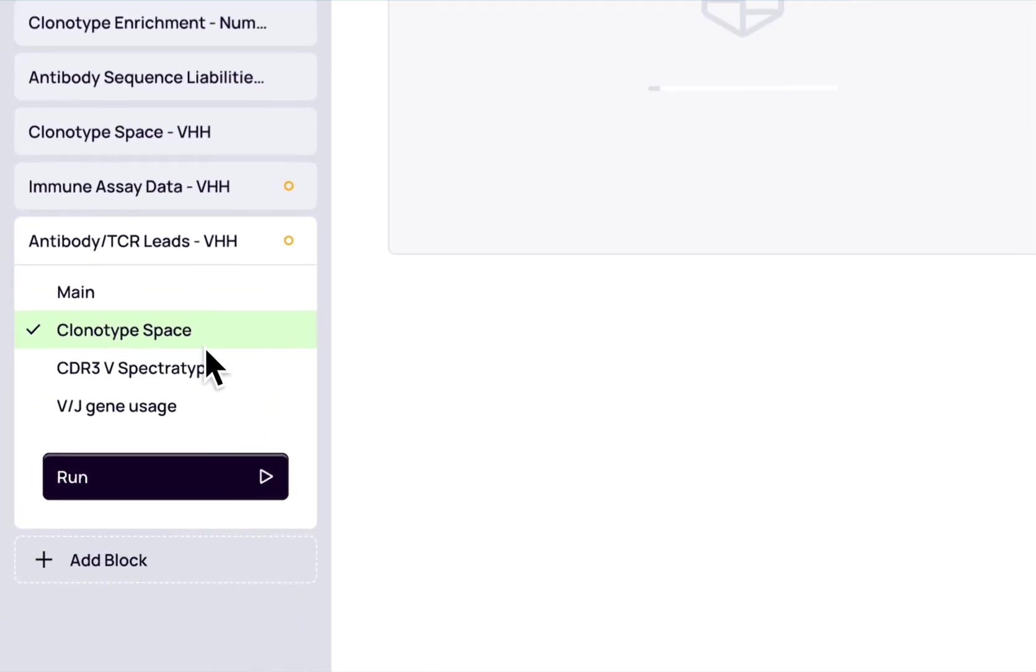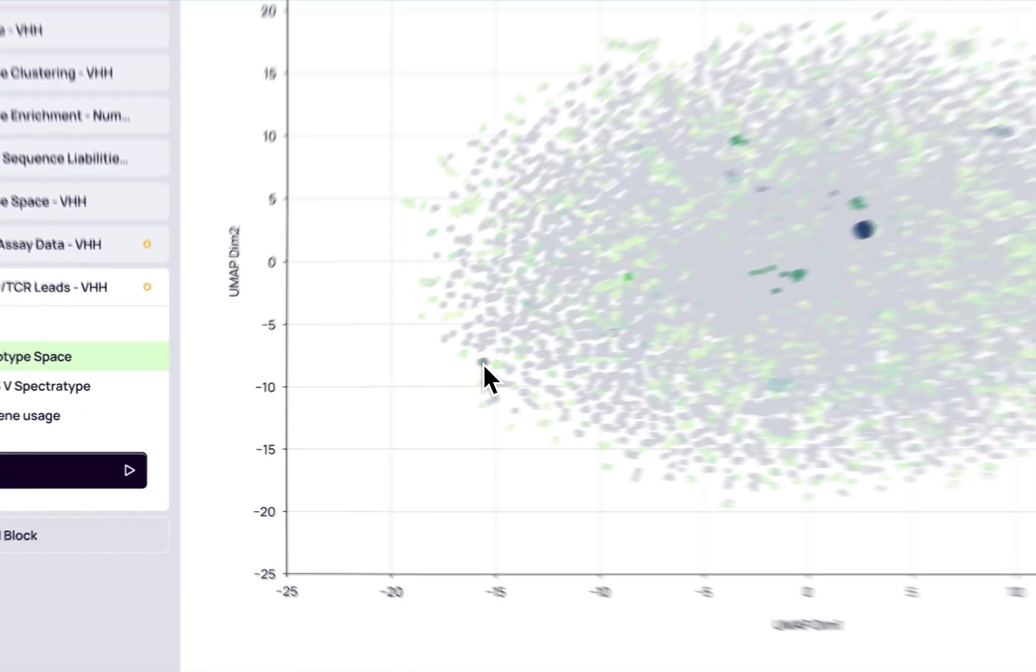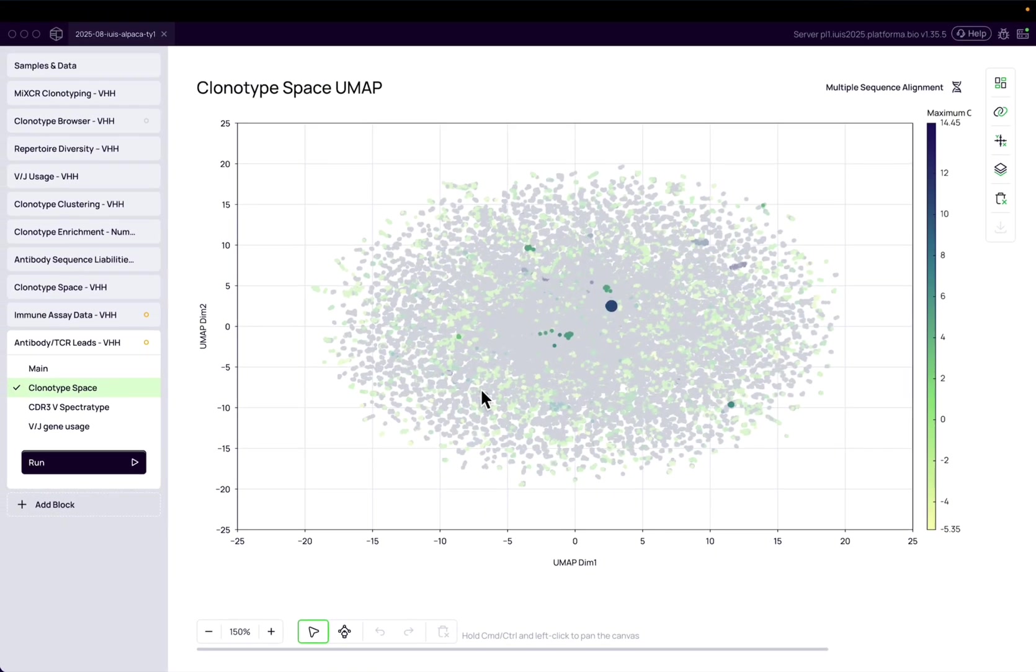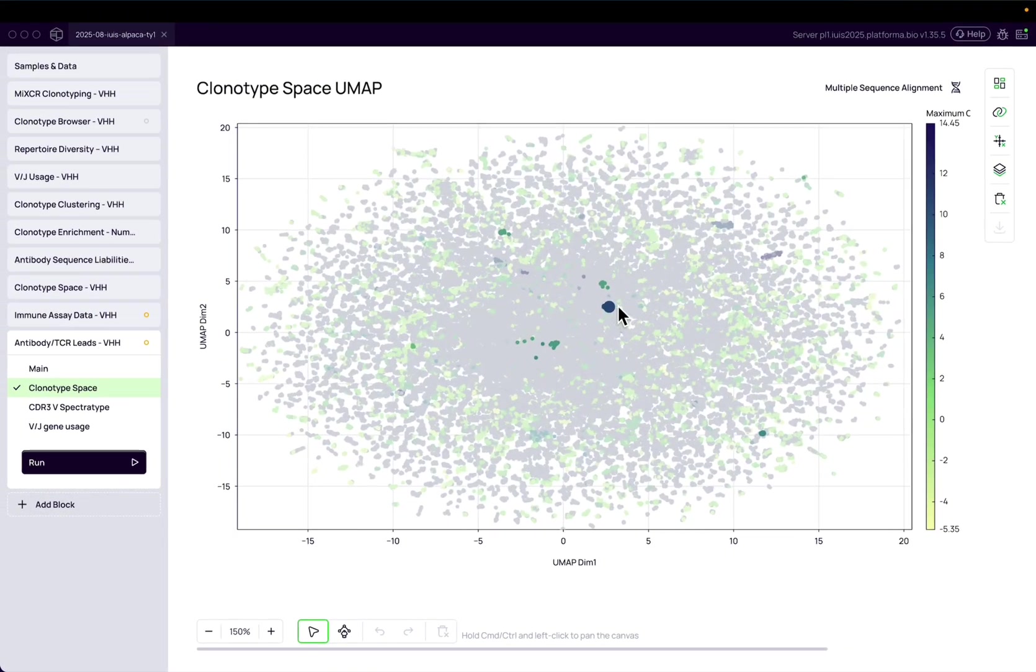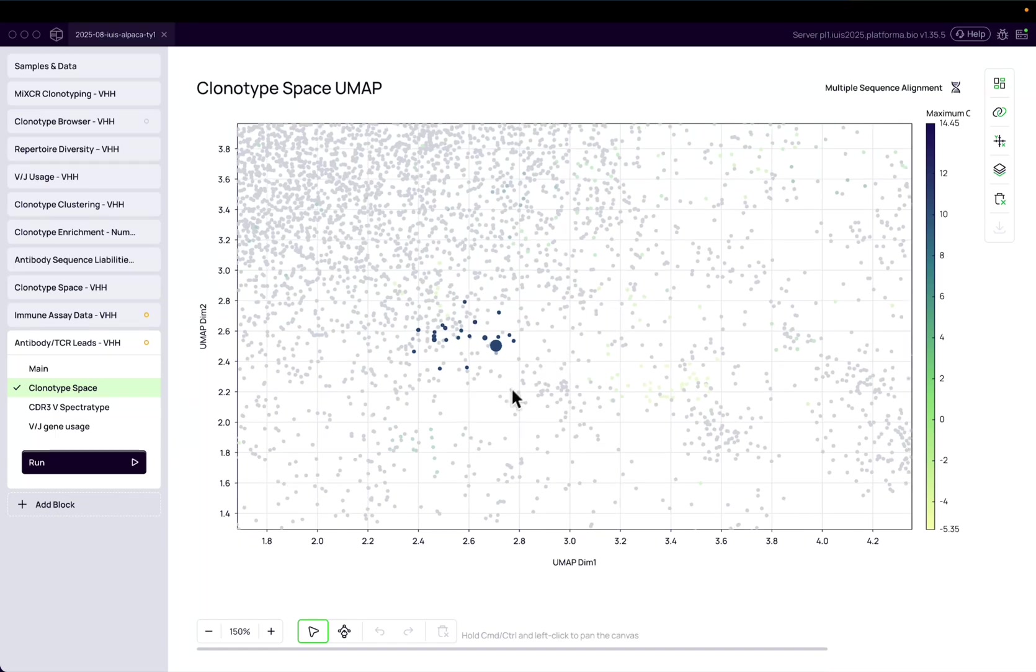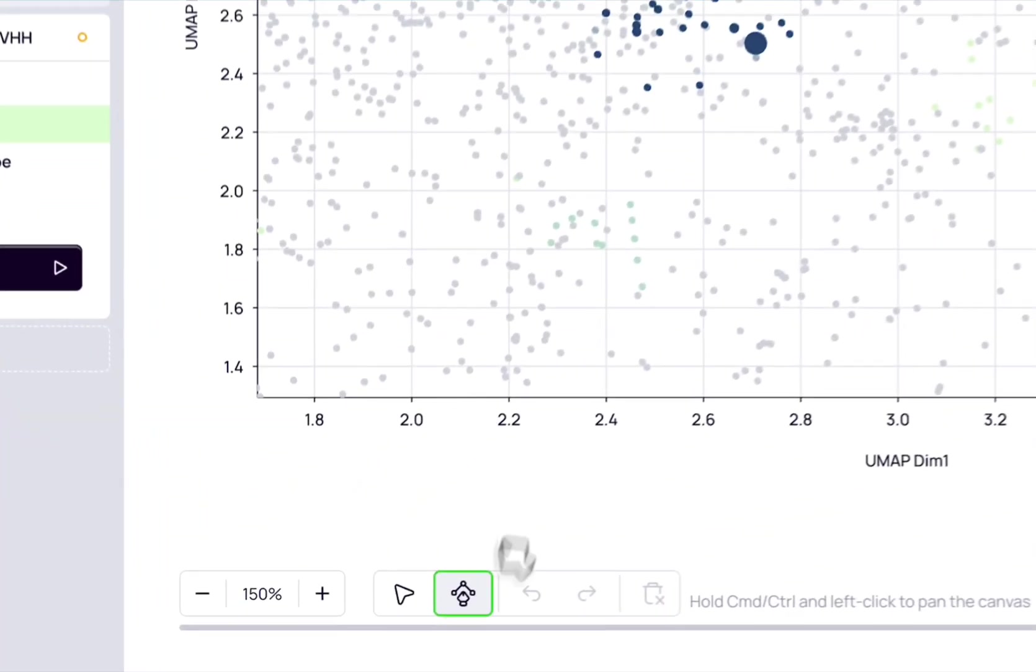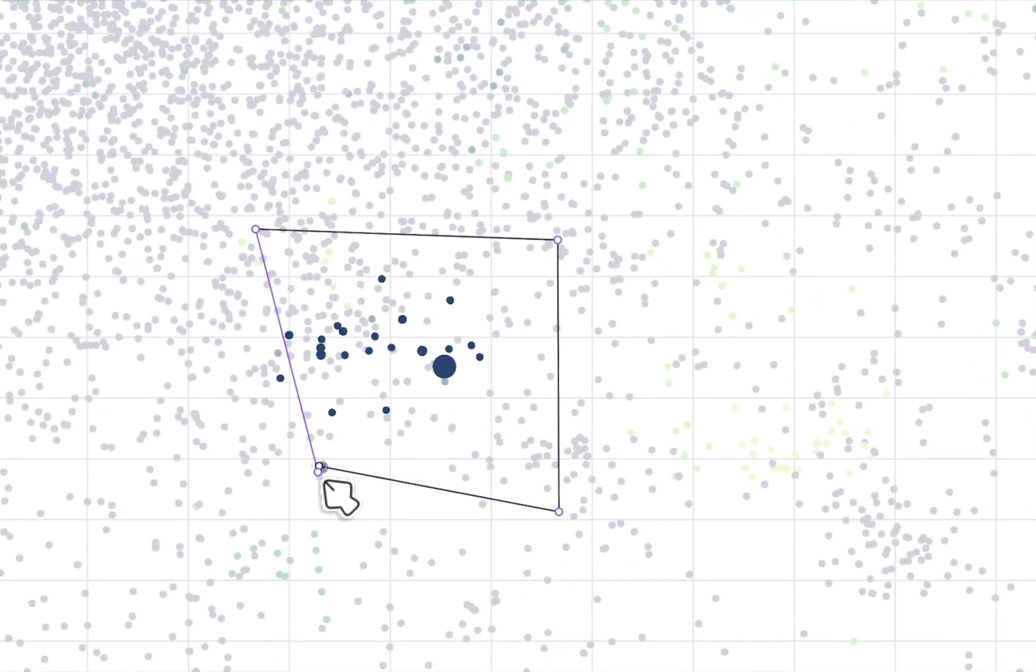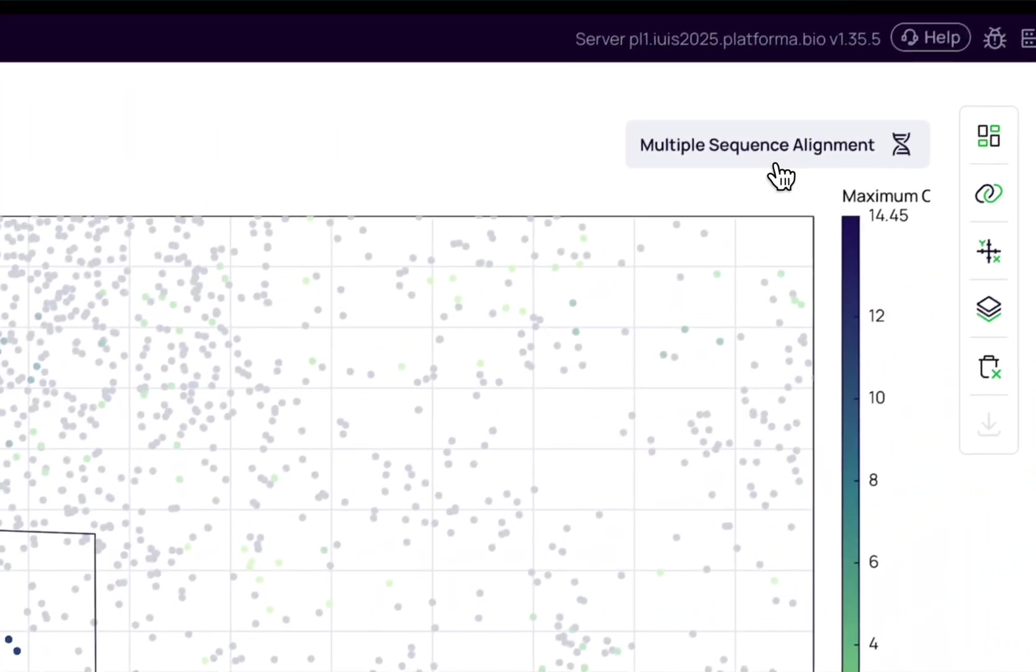Accelerate your antibody discovery with Platforma, the no-code bioinformatics platform for NGS data, and you can ensure you're selecting the best candidates from your data.